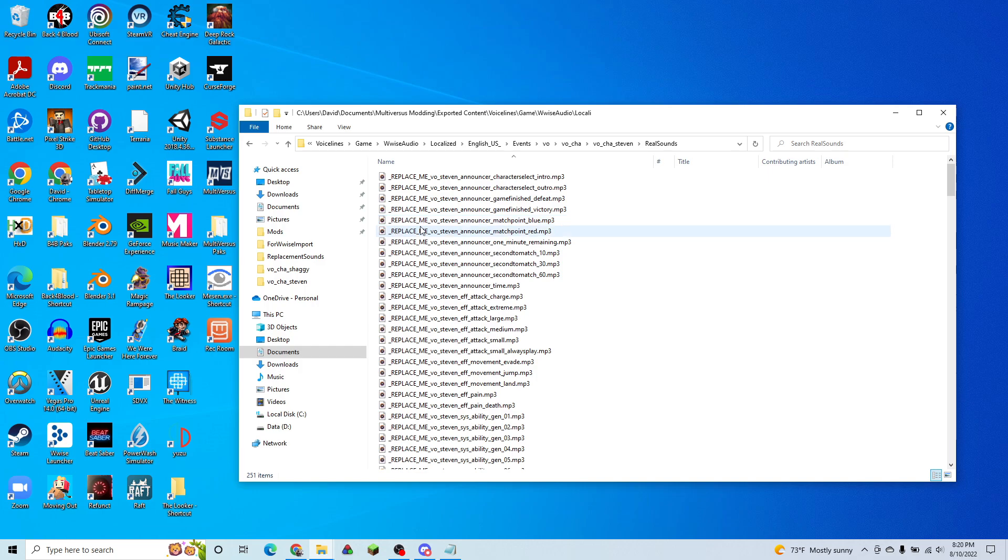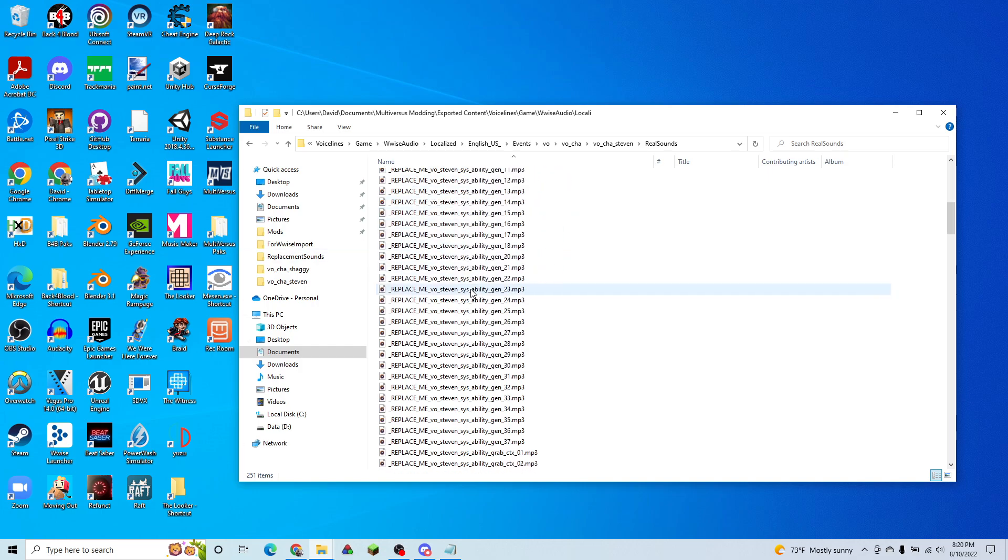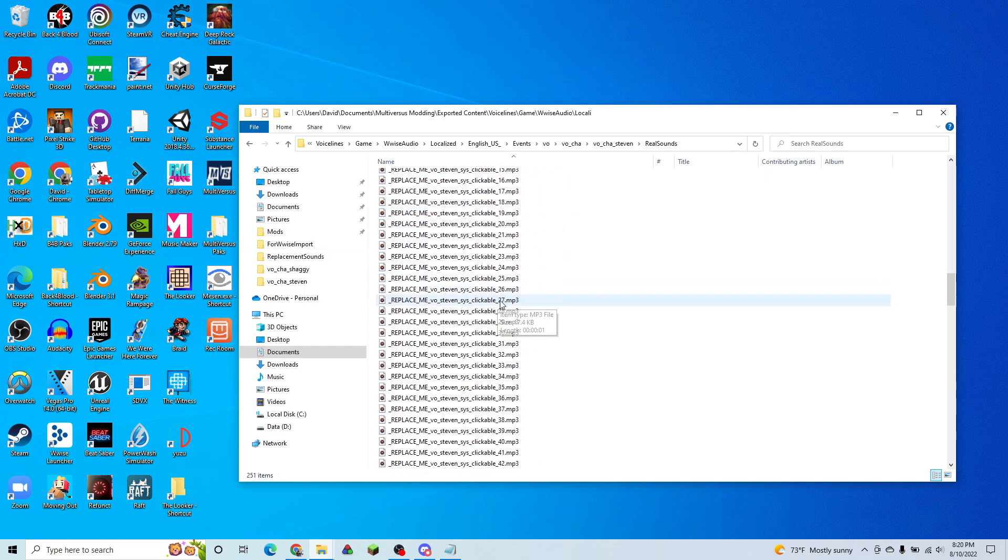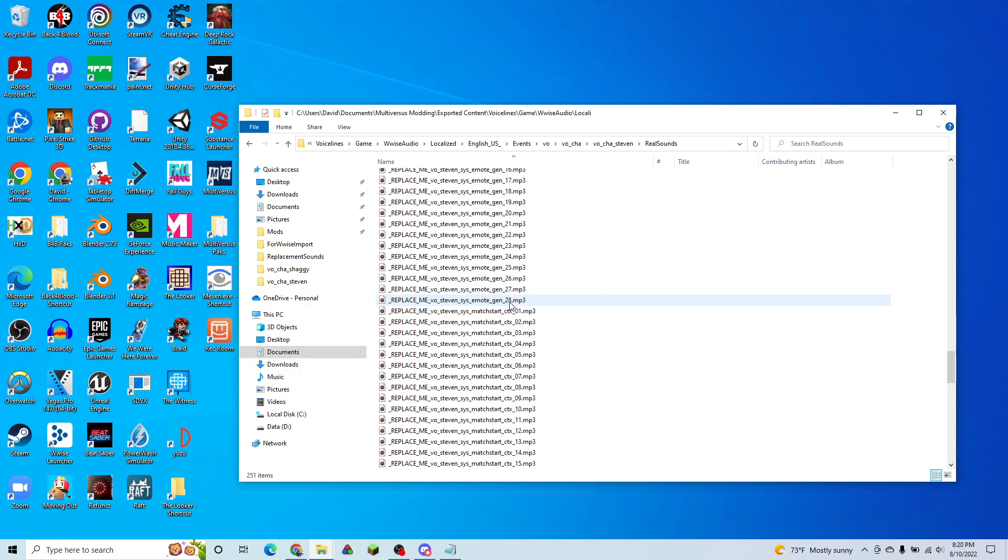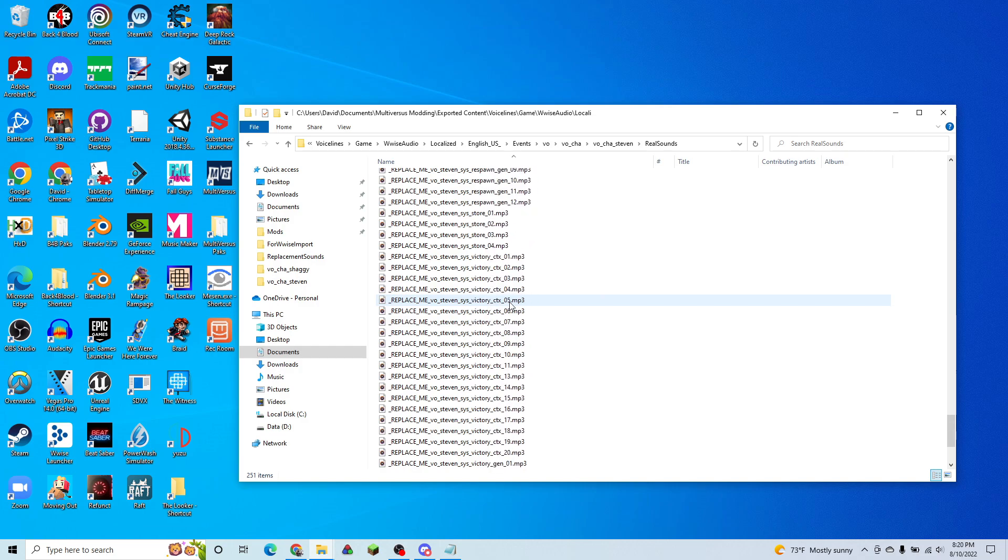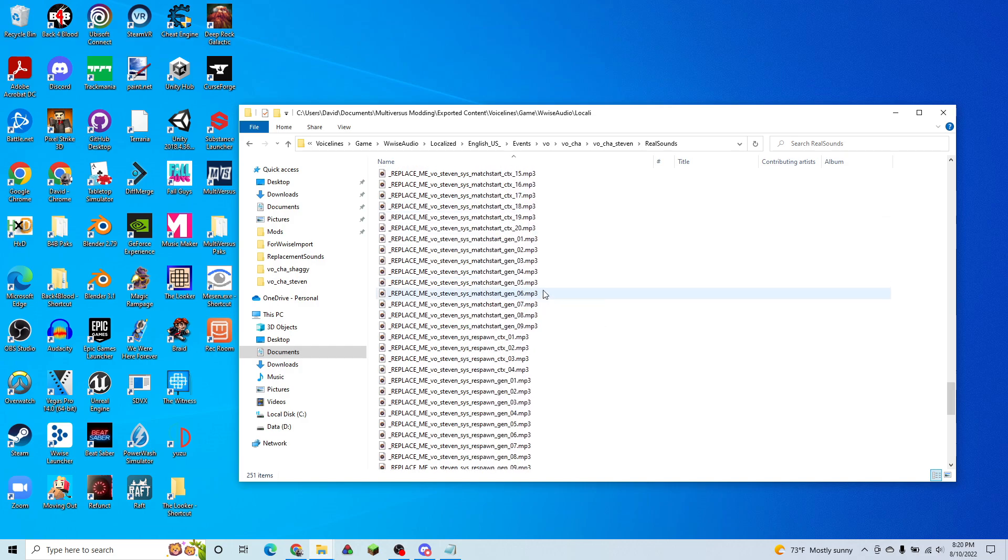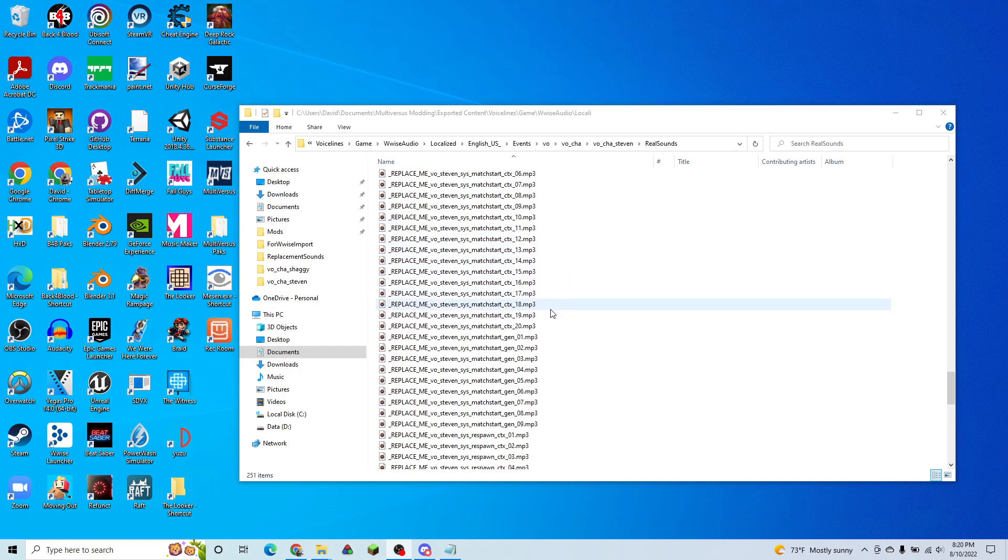So I've put them with replace me at the front so you'll know that these are the originals and not to use those in the final version. And we can play any one of these and you'll be able to hear.